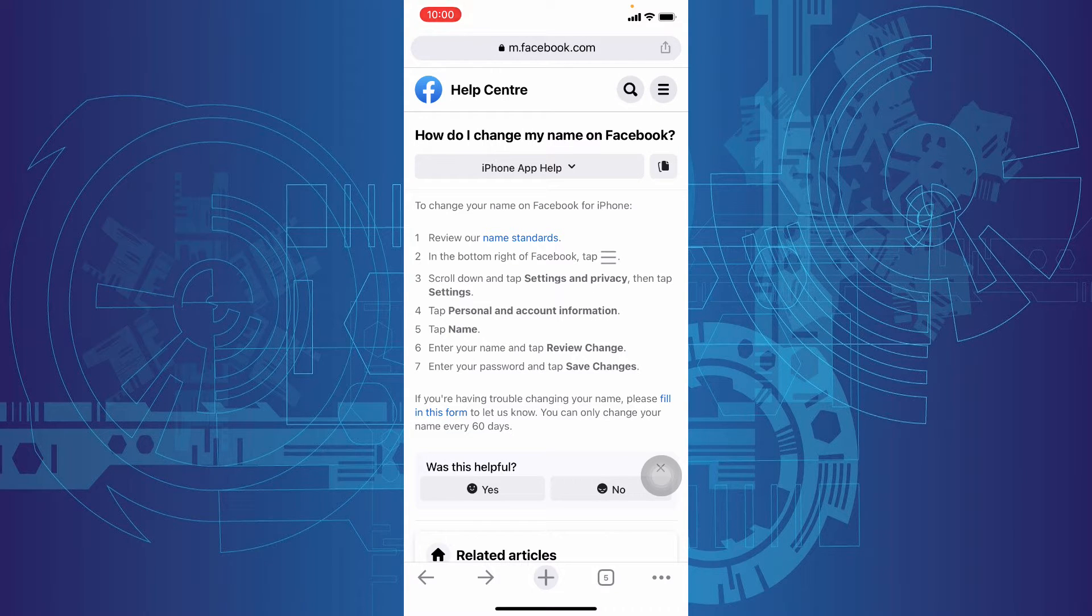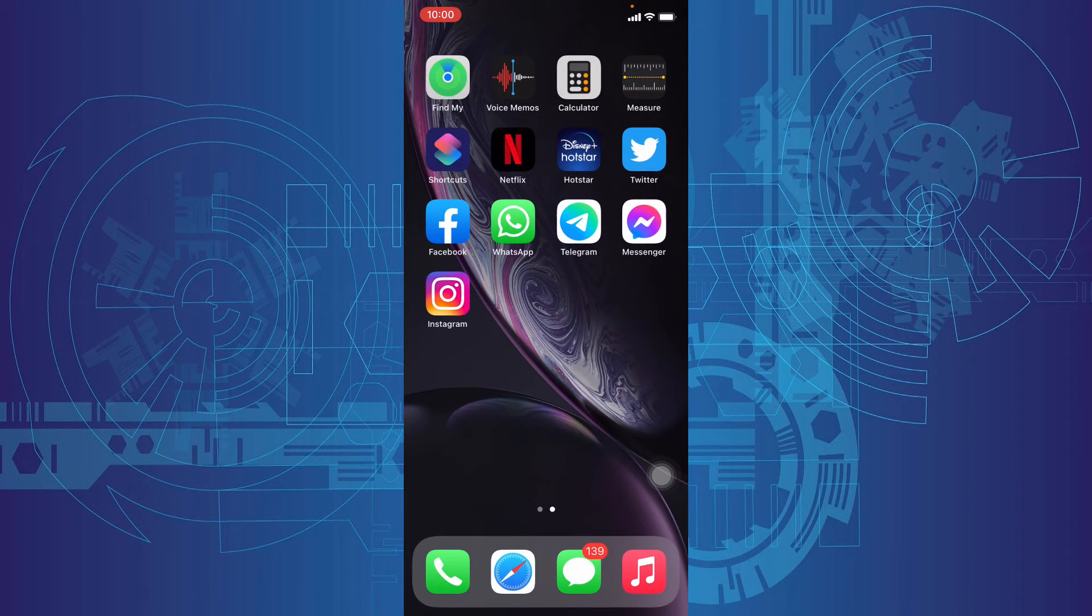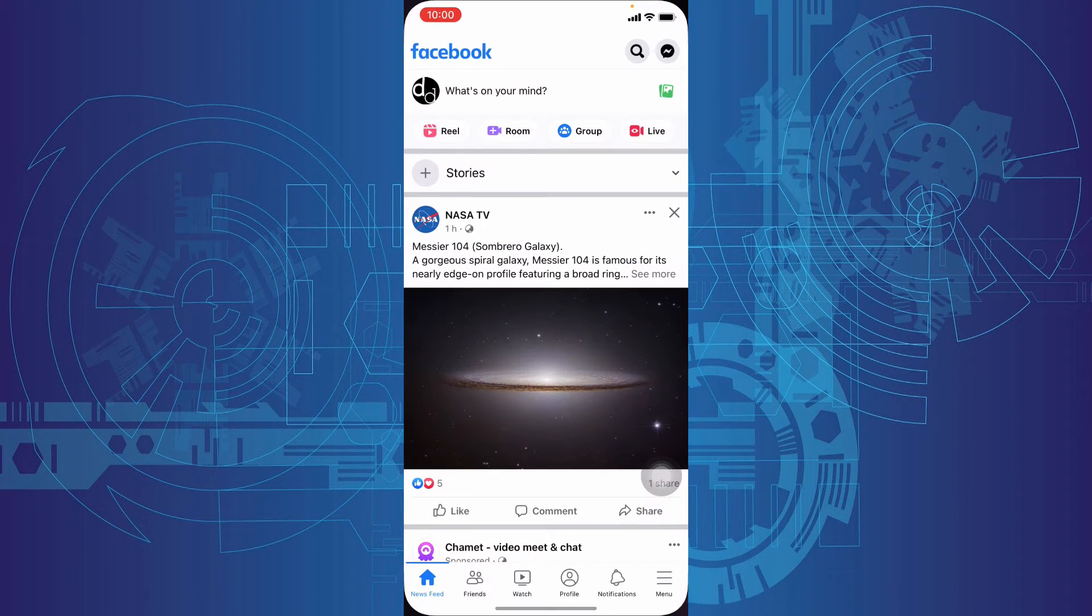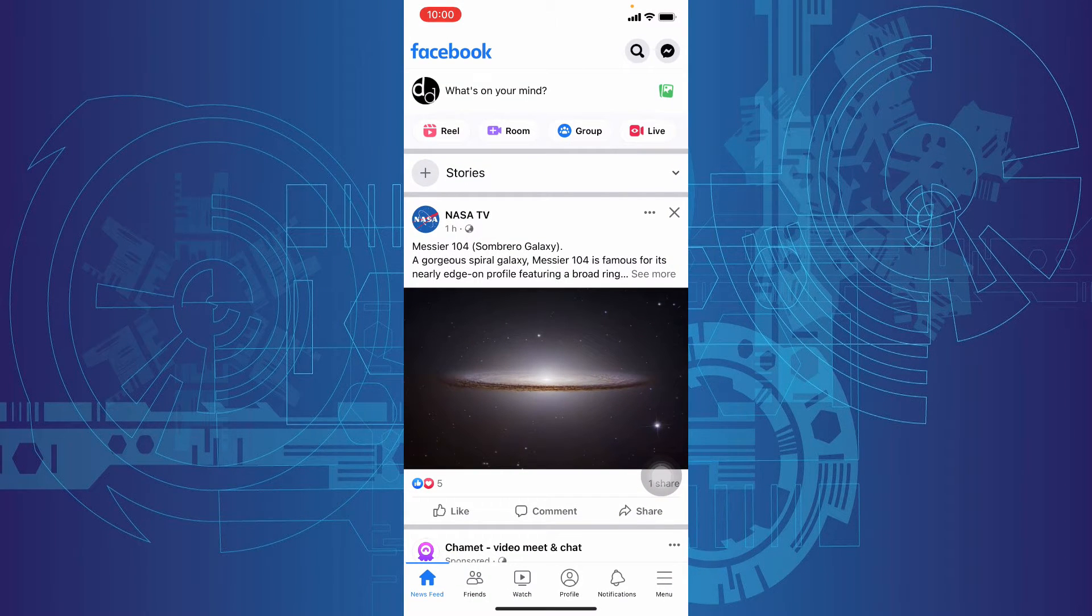Let's do this. First, open Facebook and tap these three lines.